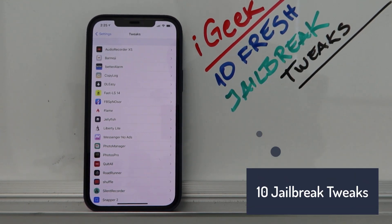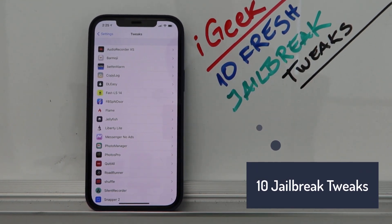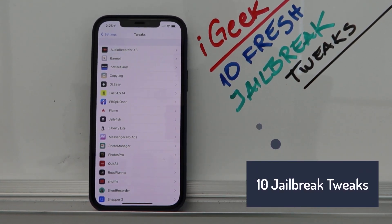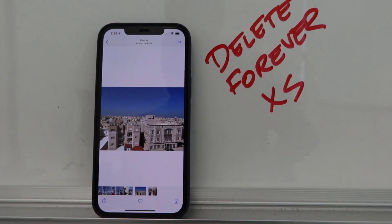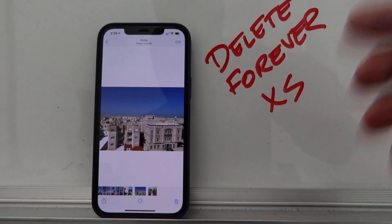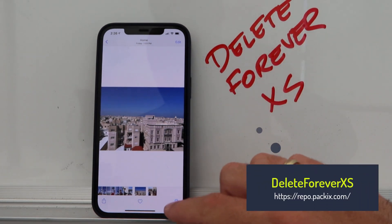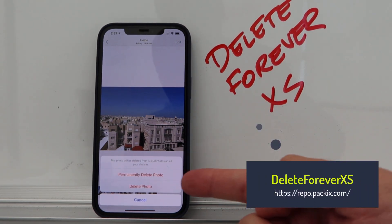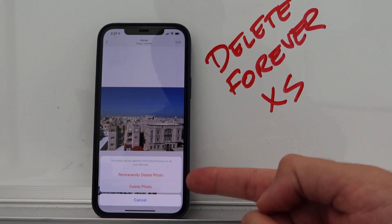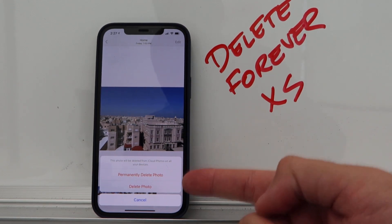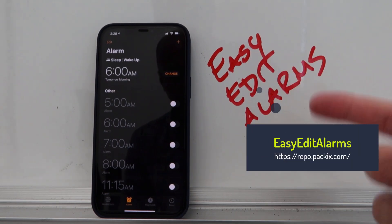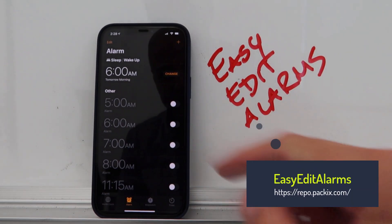Welcome to the new video — we have 10 fresh jailbreak tweaks for you today. The first one is Delete Forever, a free tweak. When you click delete, it gives you the option to permanently delete a photo without going to the trash bin.